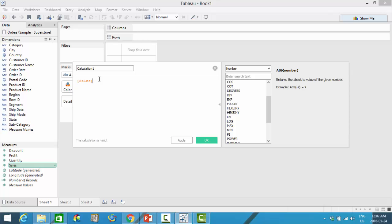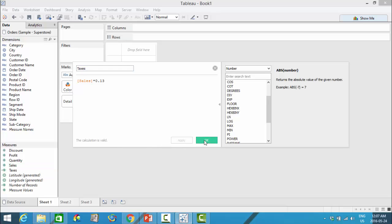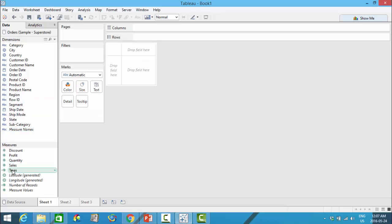For example, if I wanted to do a calculation on taxes, I can take sales times my tax percentage — say 13% — and this would be my taxes. Here you will get a little message on whether the calculation is valid. You can apply and click OK. Your new calculated field will be added to either your dimensions or measures, and a little equal sign will be next to the data type, indicating that this was a calculated field.